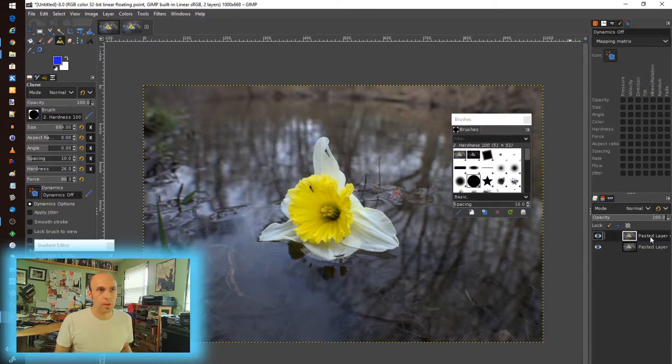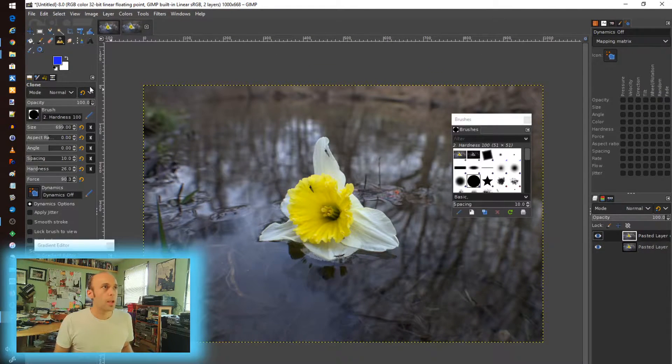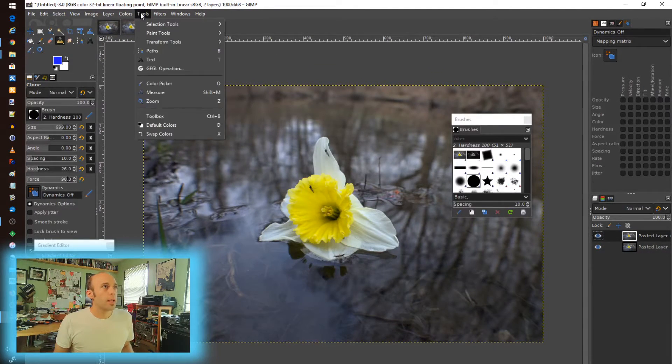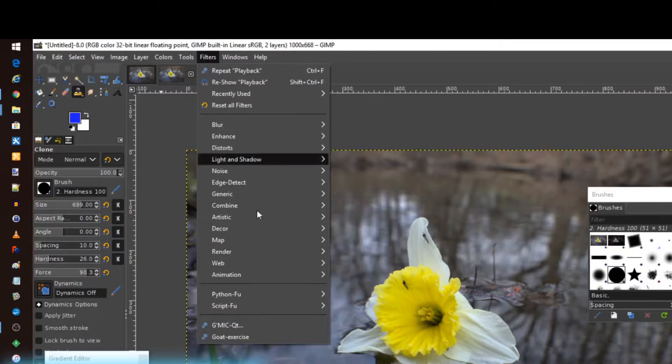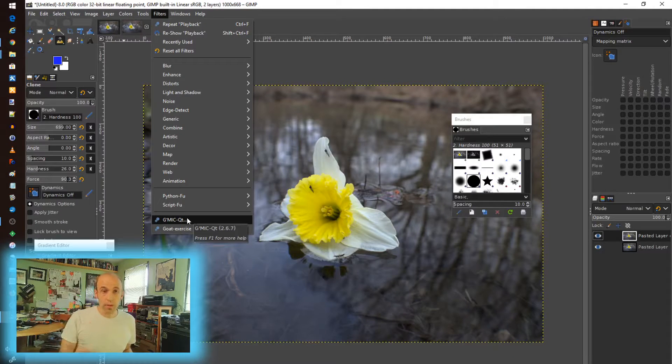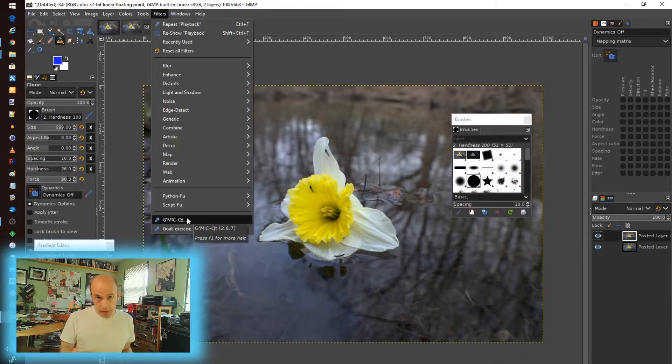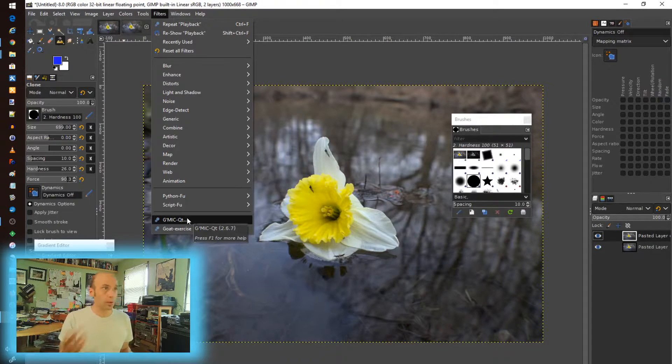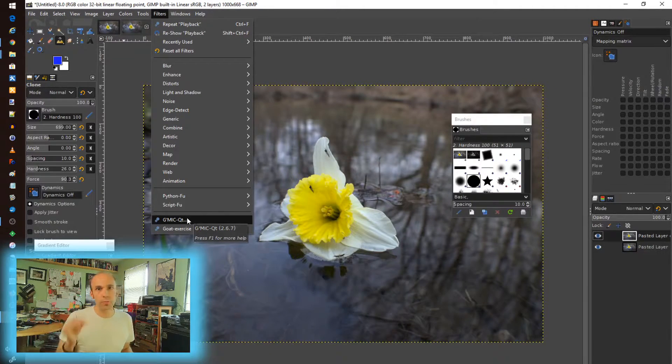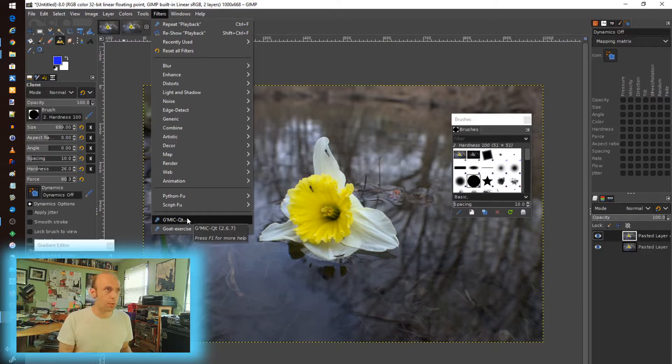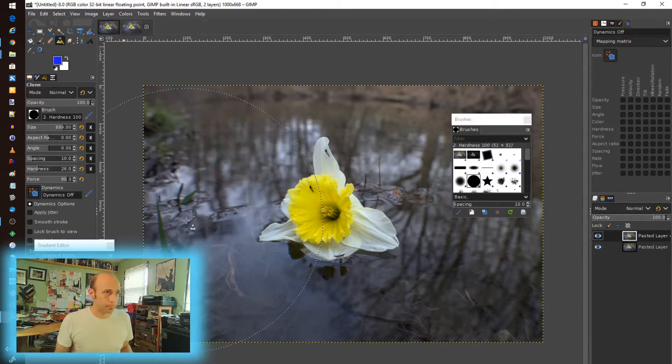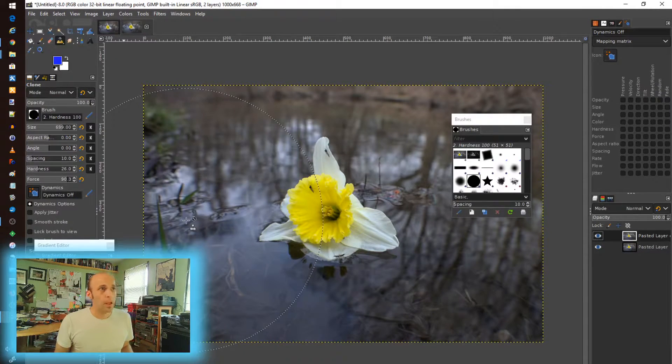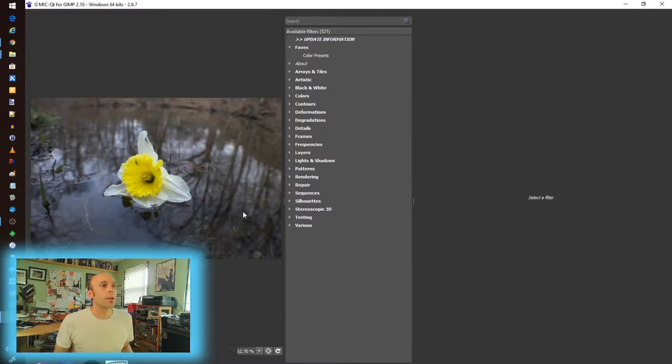To get into GMIC, I go down here under filters, and you do have to load this separately by the way. It doesn't come natively built in. You have to go out there and download it and install it. The instructions are out there. It wasn't that difficult to navigate. Go grab that.